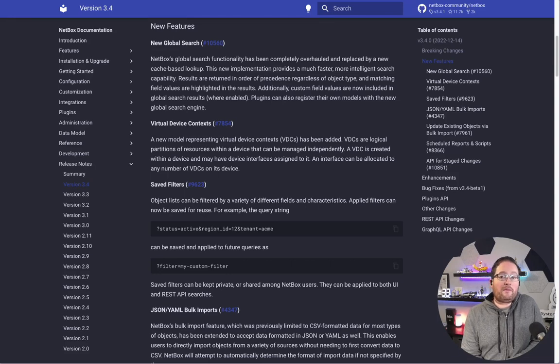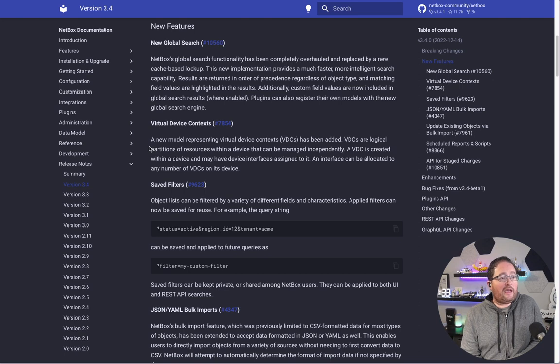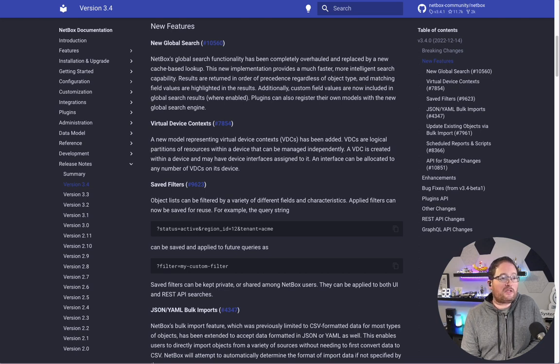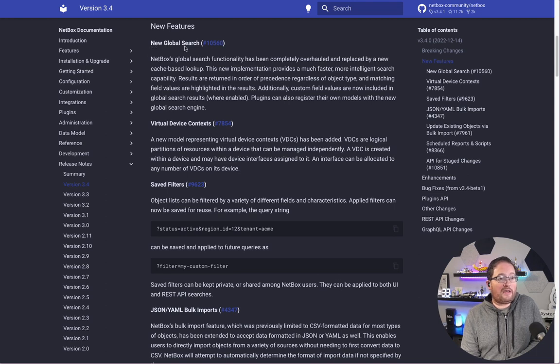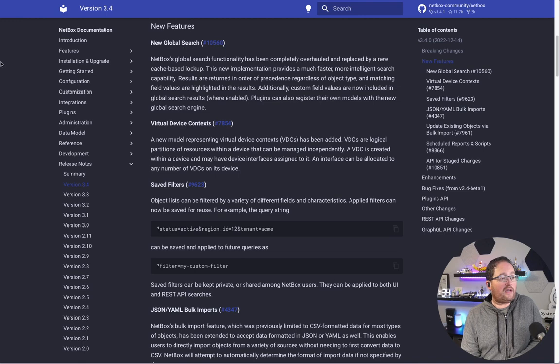Good day, everyone. My name is Jordan Villareal, a technical advocate for Netbox, and today we're going to be looking at some of the new features in 3.4. Specifically, we're going to get into the new global search that has been added in.